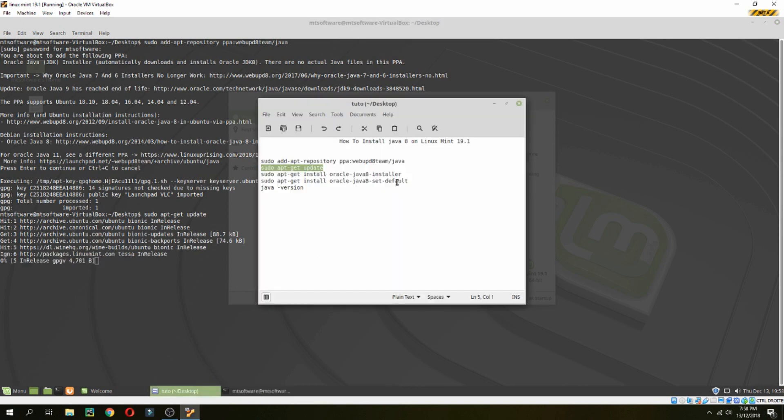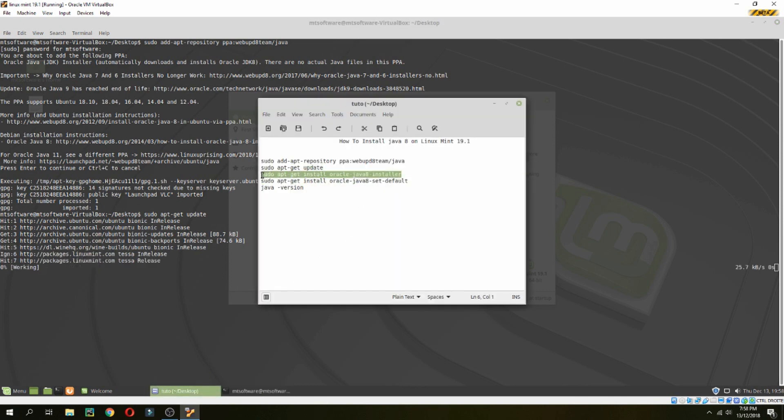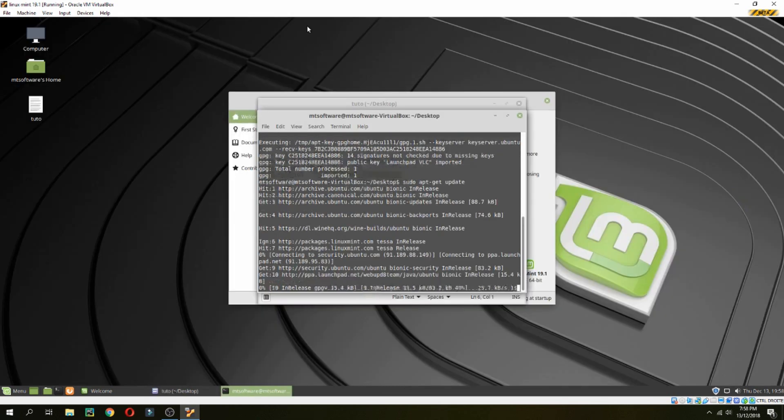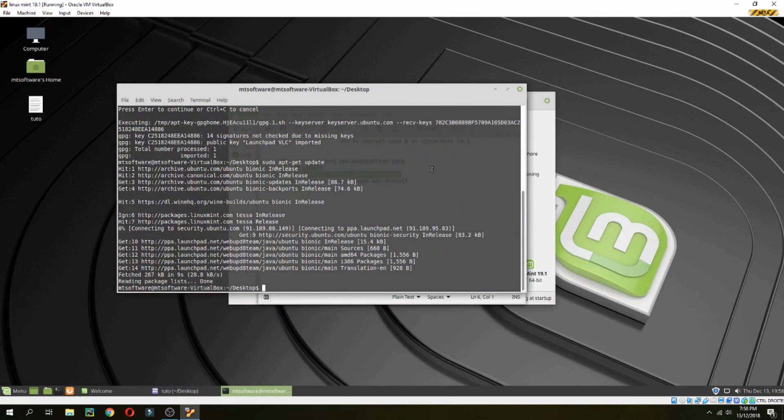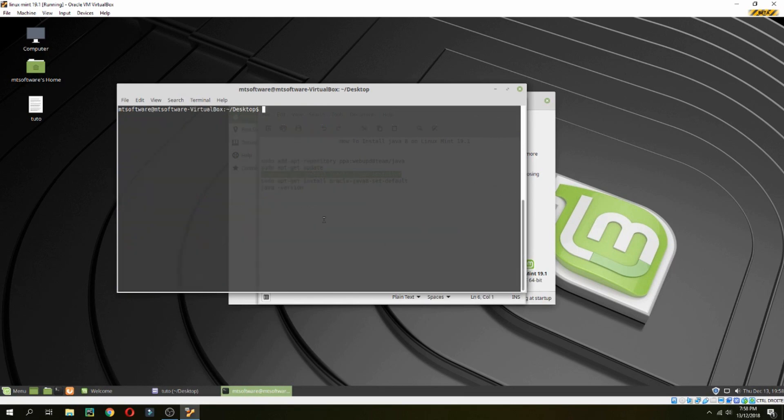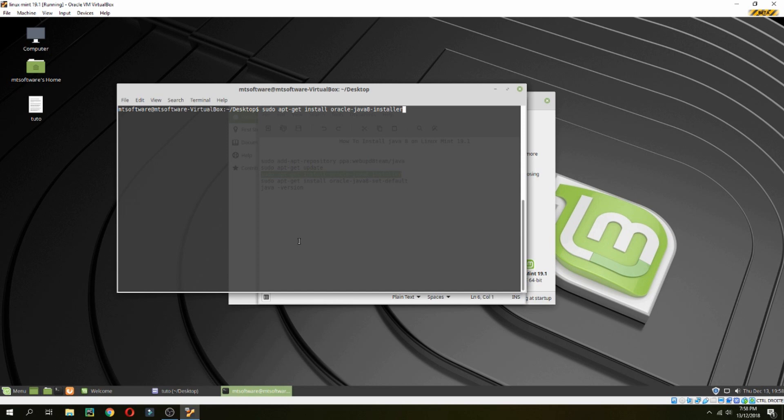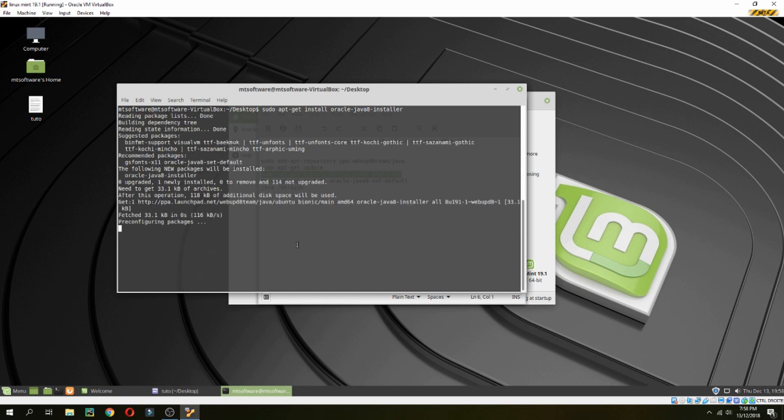And then sudo apt-get install oracle-java-8-installer. Let's copy and then paste.